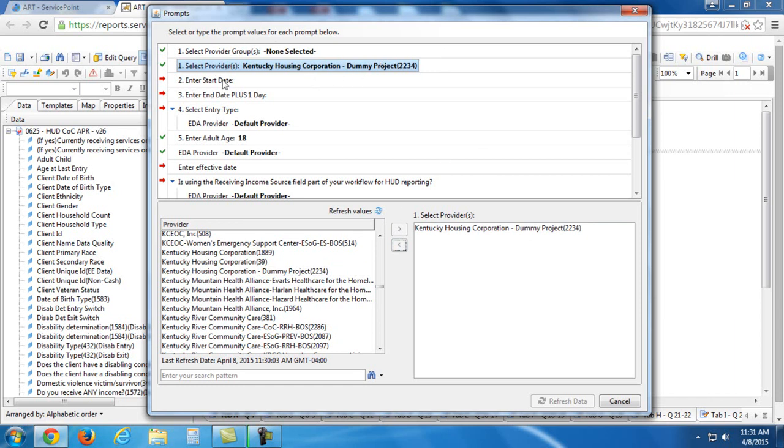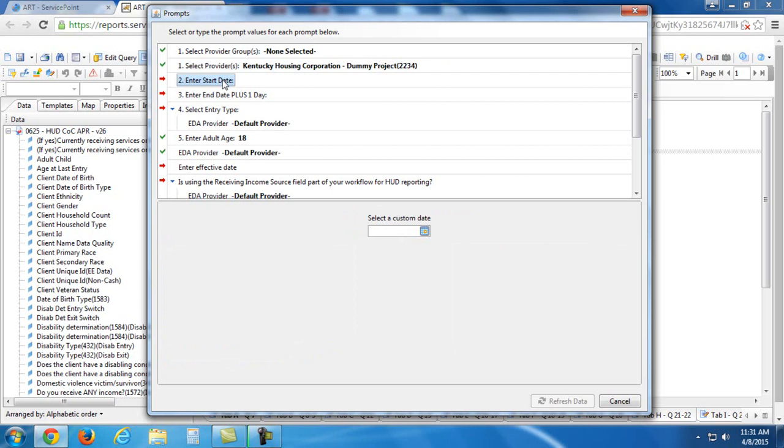So now you'll see this question up here is populated with my answer. I'll move on to start date. Pretty self-explanatory. This is just the starting point for the date range that you want your report to run.